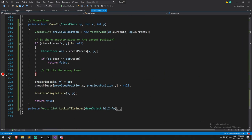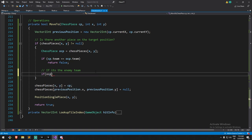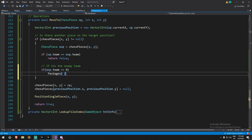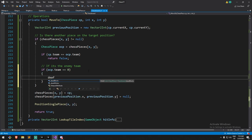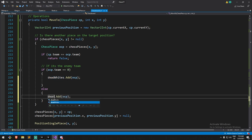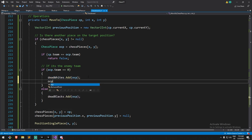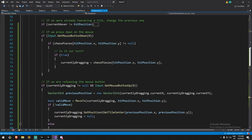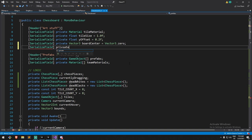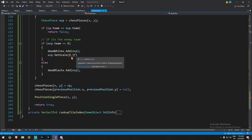Back in `MoveTo`, if the other chess piece's team equals zero it's white, so `deadWhites.Add(ocp)`. We then have to move it somewhere else. For the other case, `deadBlacks.Add(ocp)`. Then I'll call `ocp.SetScale` to shrink it — I'll store the size as a serialized field `private float deathSize = 0.3f`, which is less than half its current size. So `SetScale(Vector3.one * deathSize)`.